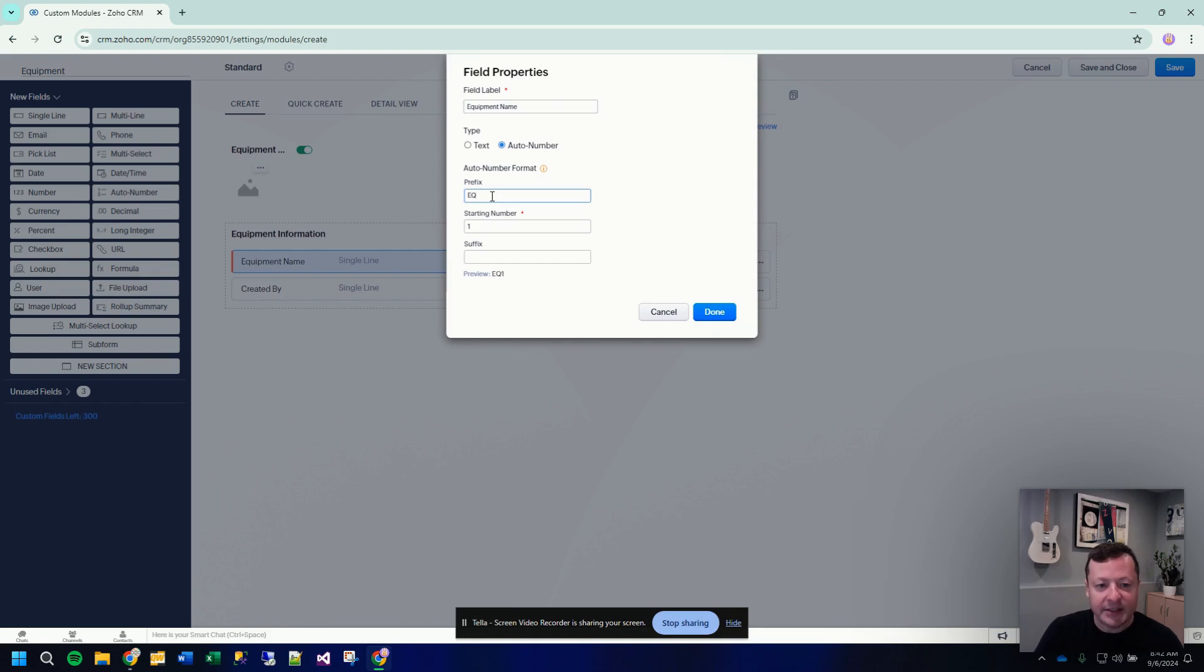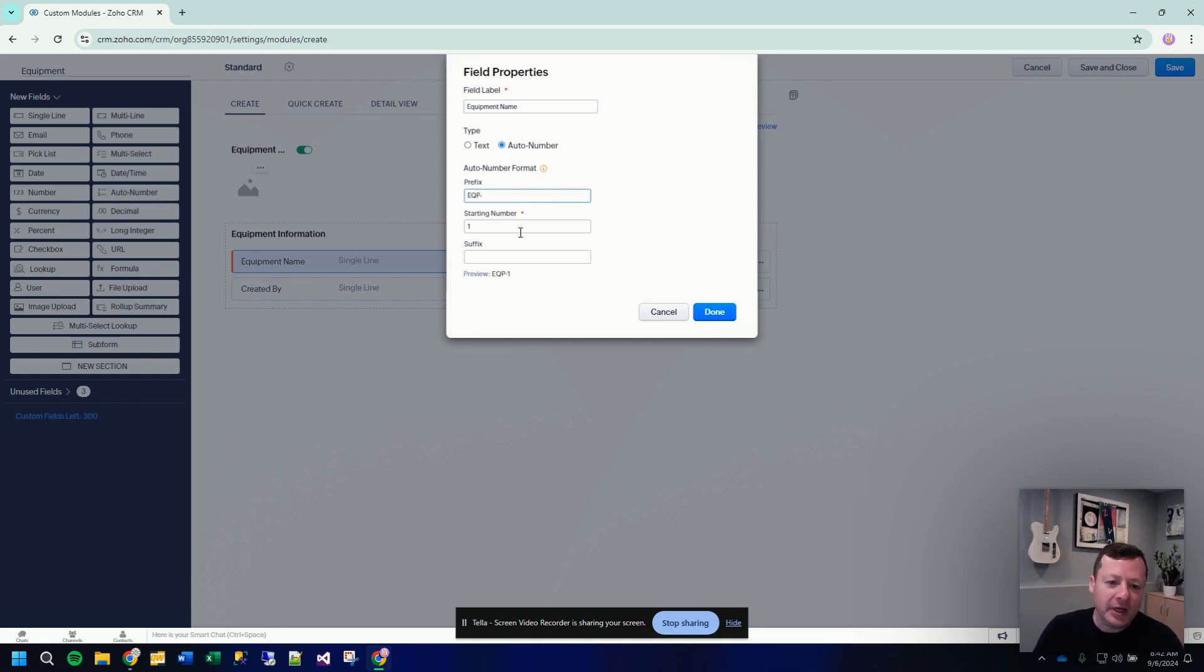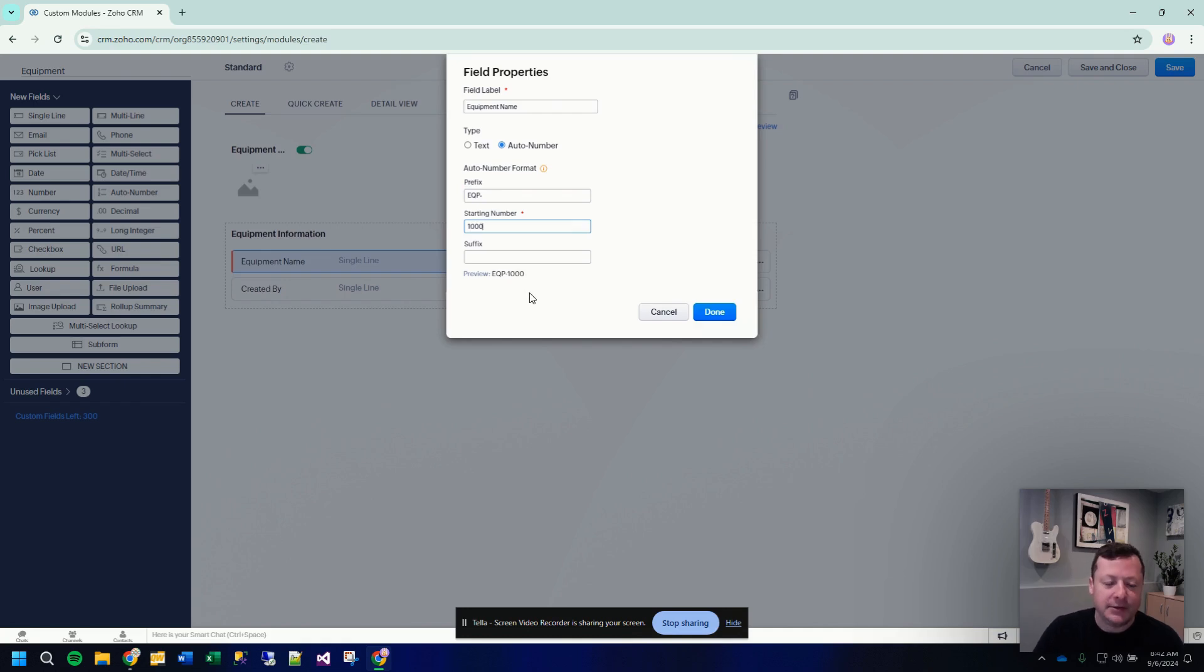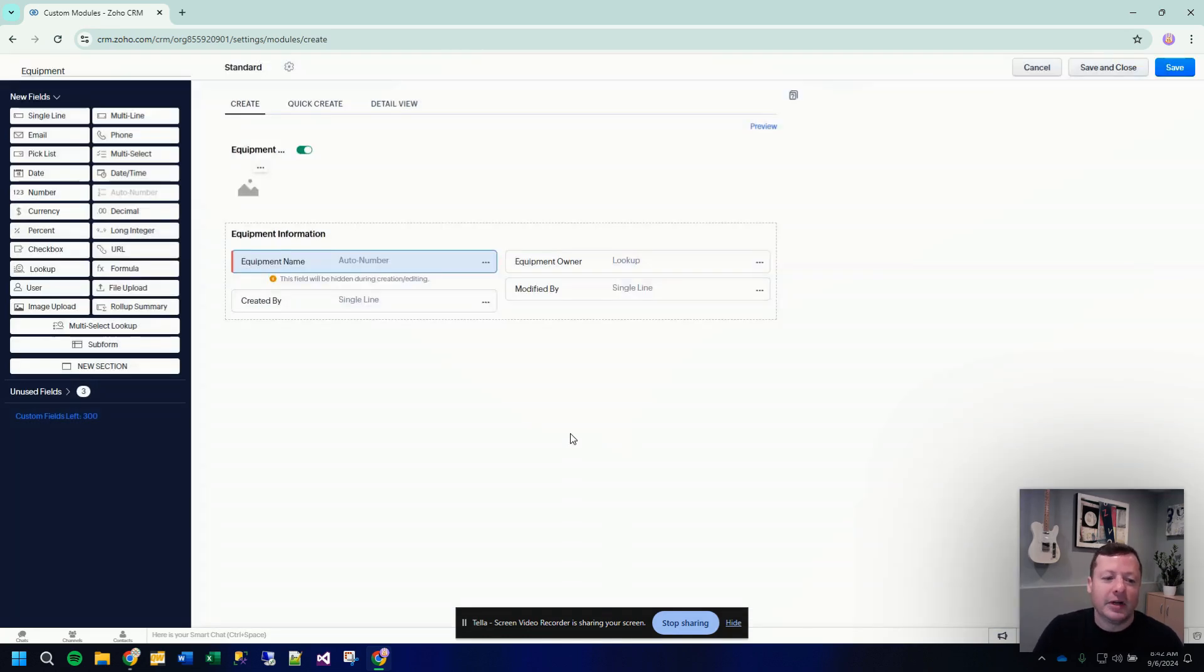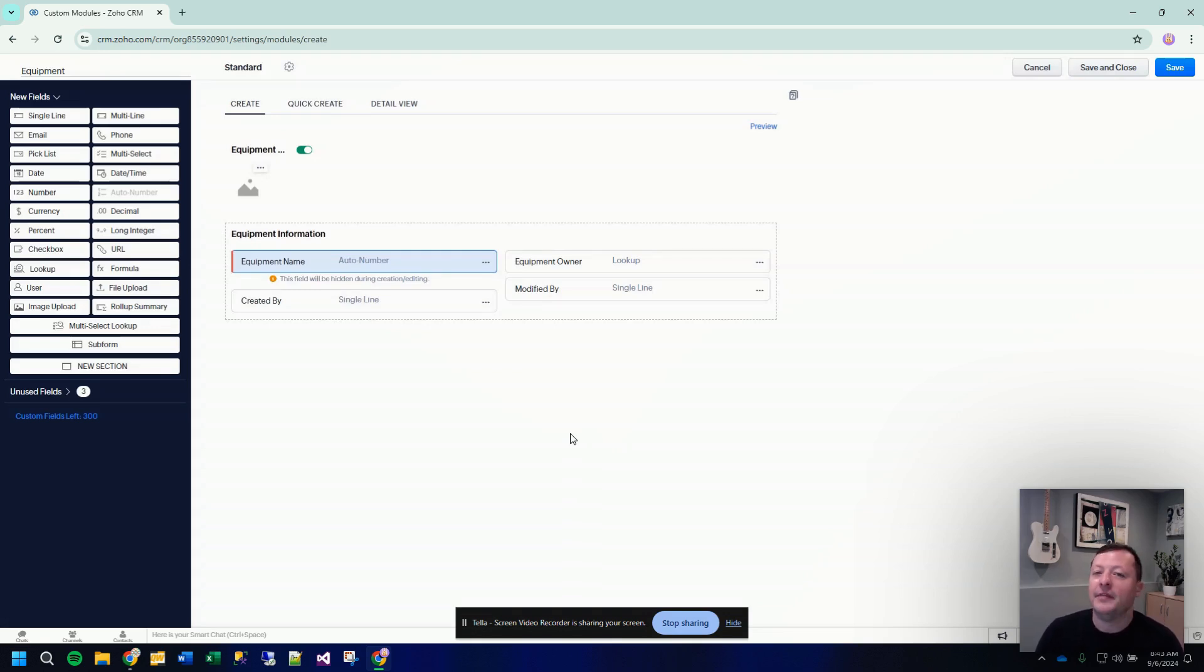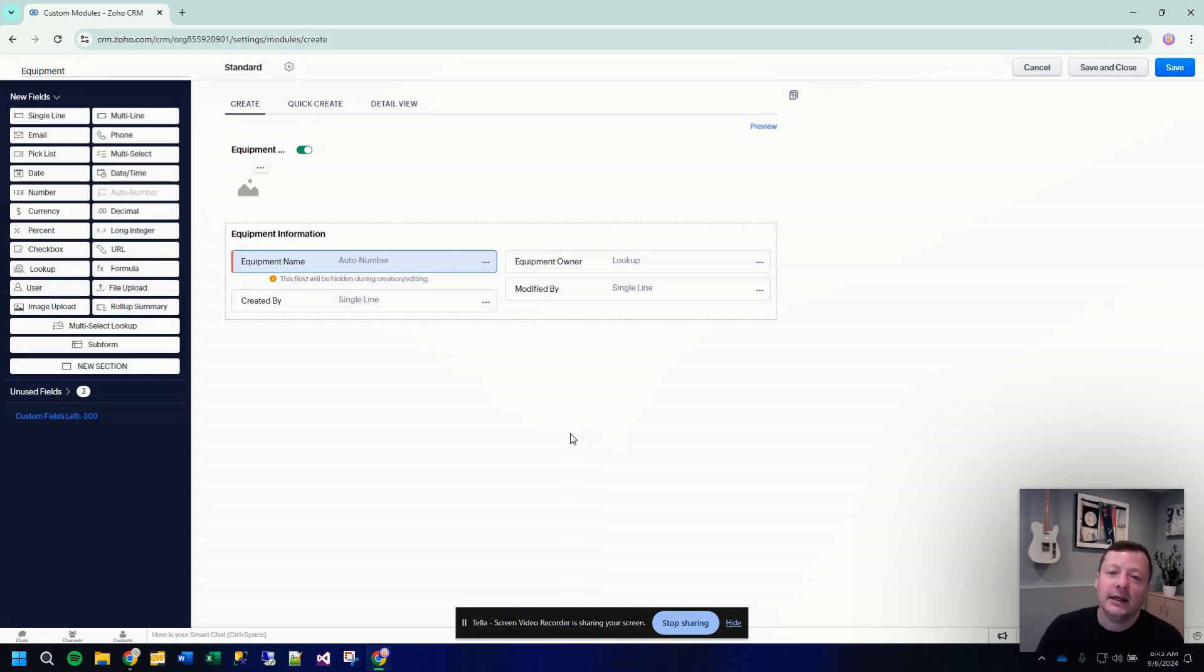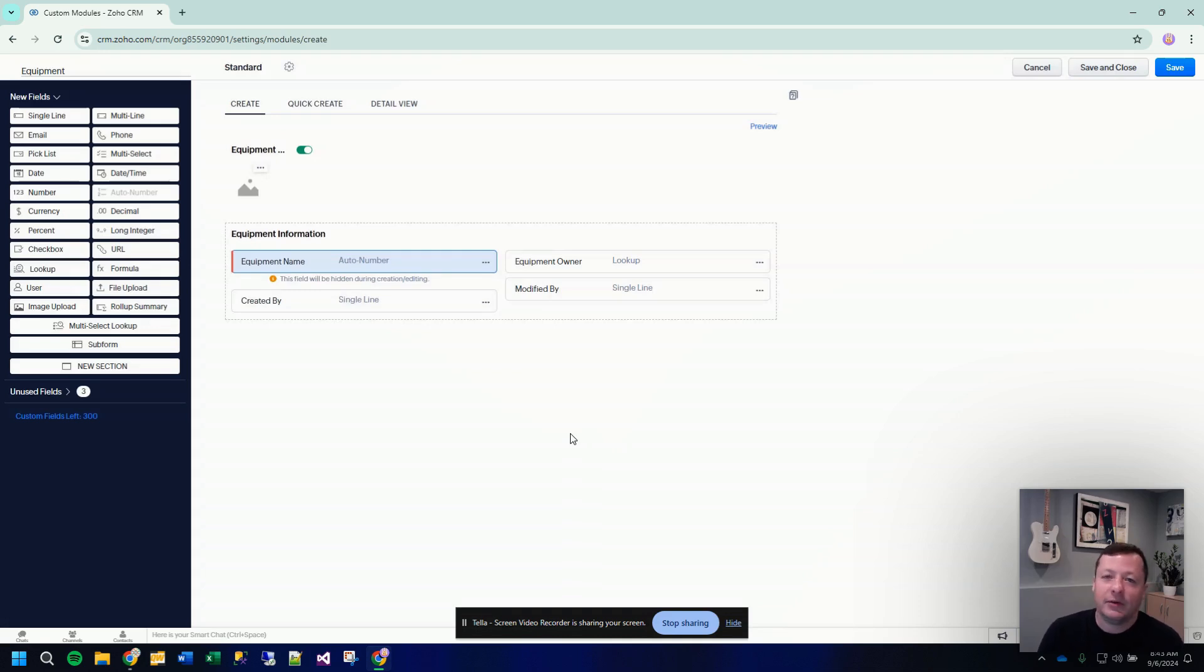So in this case, we might prefix each piece of equipment with EQP and then the starting number might be, let's make it a thousand. And so what'll happen is you will create a piece of equipment. The first one you add to the system will be EQP dash a thousand and then a thousand one, a thousand two, a thousand three.